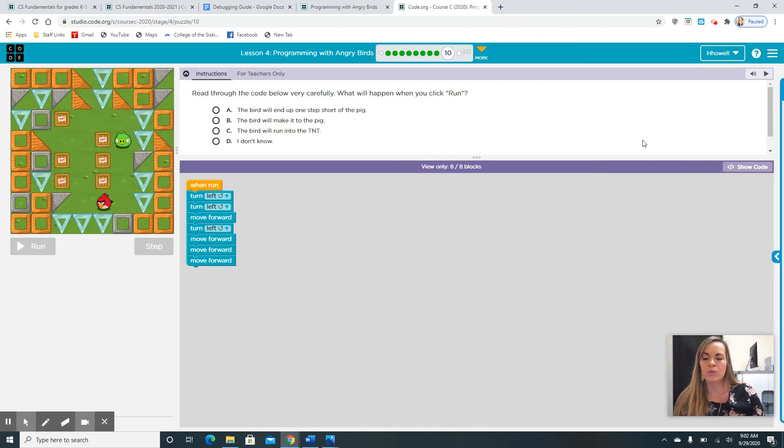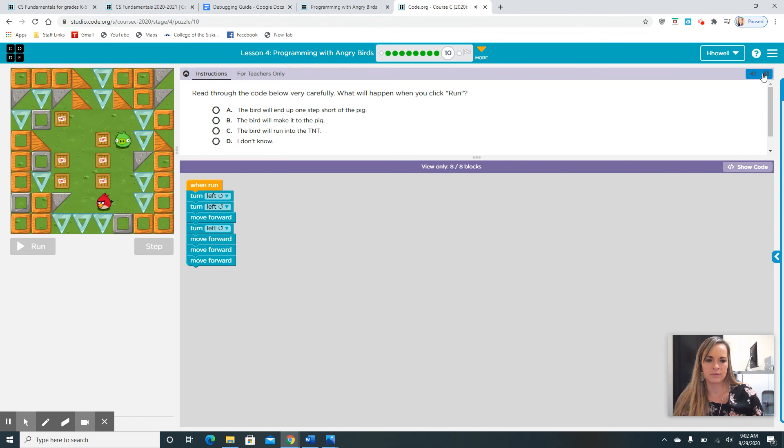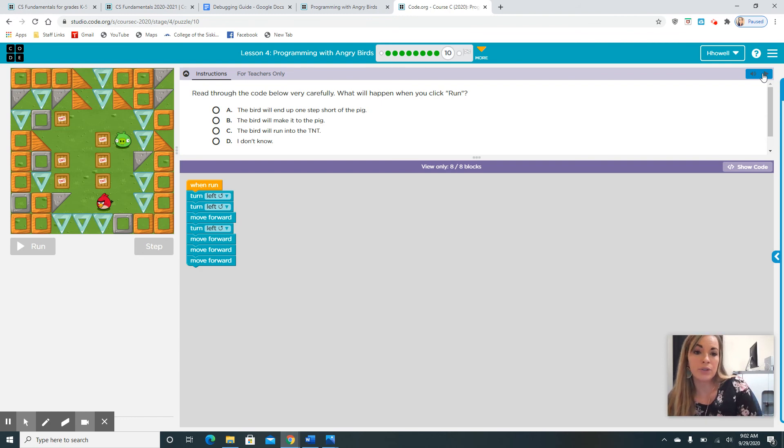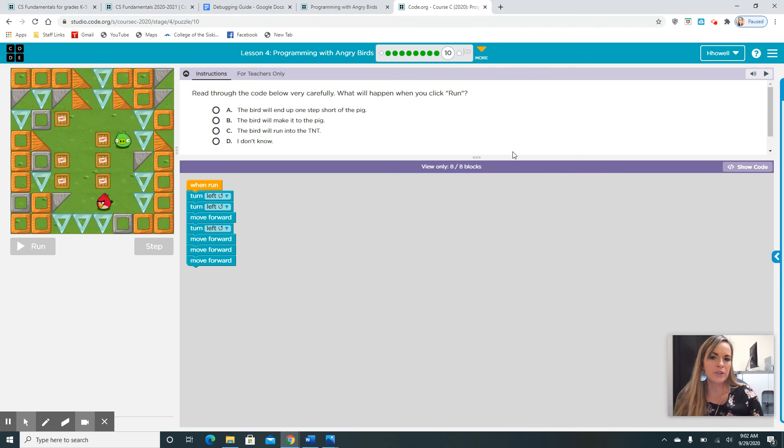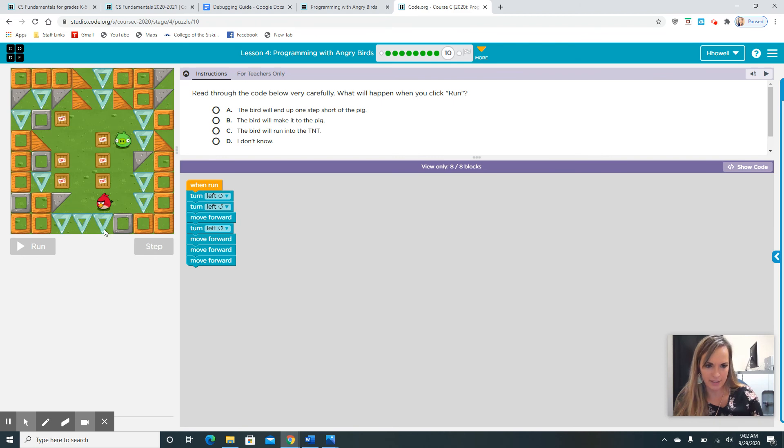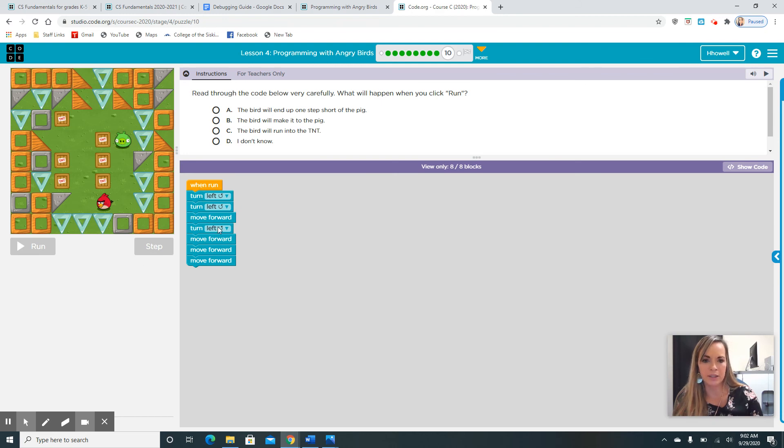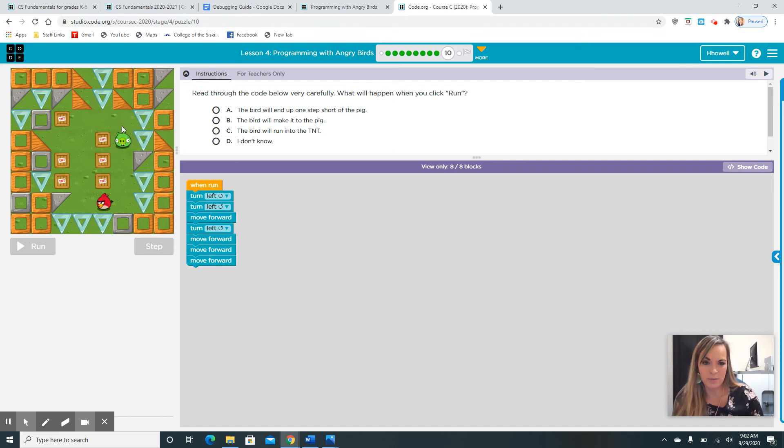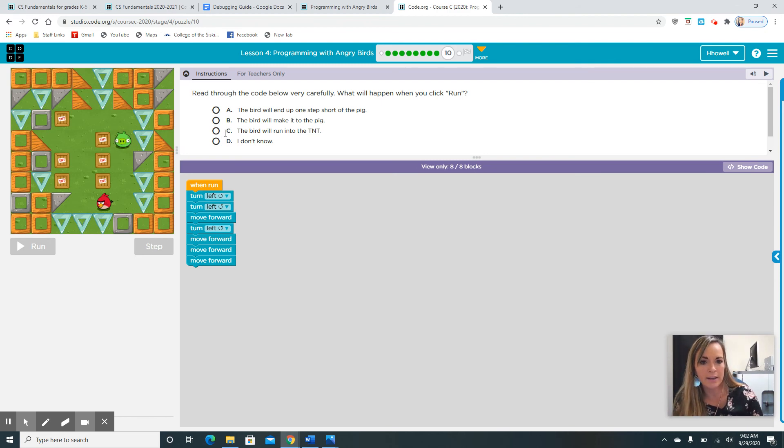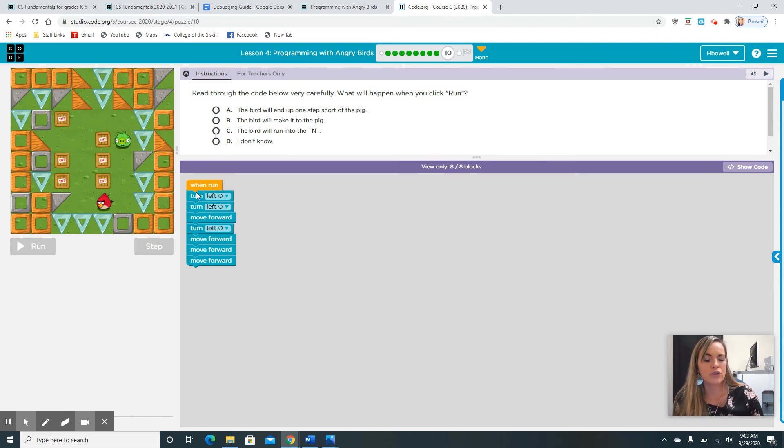I'm going to click raise. Raise through the code below very carefully. What will happen when you click run? The bird will land up one step short of the pig. The bird will make it to the pig. The bird will run into the TNT. I don't know. This I want you to do on your own. It's wanting you to read this algorithm. So, first it has the bird turning left. What is going to happen if we hit run? Would the bird end up on the step? End up one step short of the pig? The bird would make it to the pig? Would it run into the dynamite? Or you don't know. I want you to pause it and just try to figure out what's going to happen with this bird.